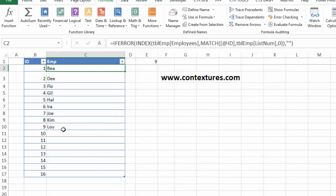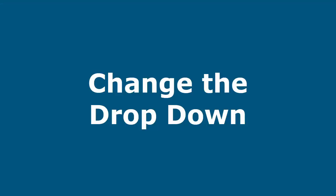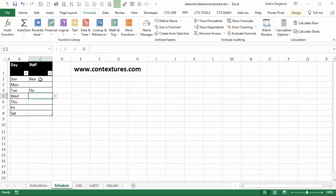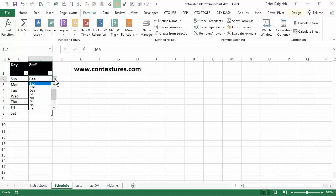So we have our new name defined, and next we'll use it for our dropdown. The final step that we have to do is go back to the schedule sheet and fix these dropdowns. Right now they're showing the full list and we want to use our new dynamic name to show the list of visible names.